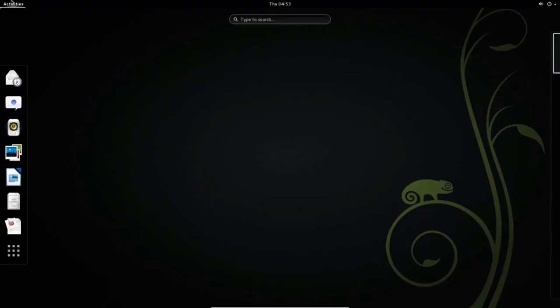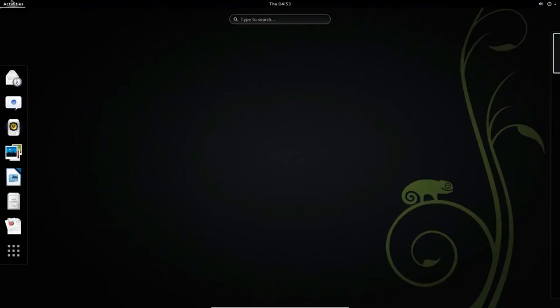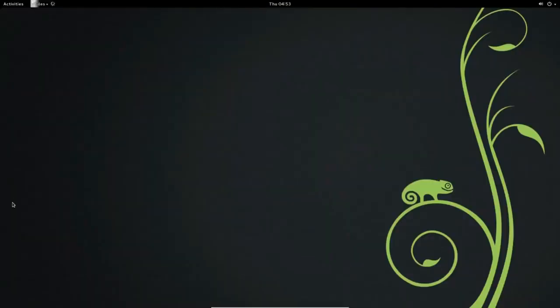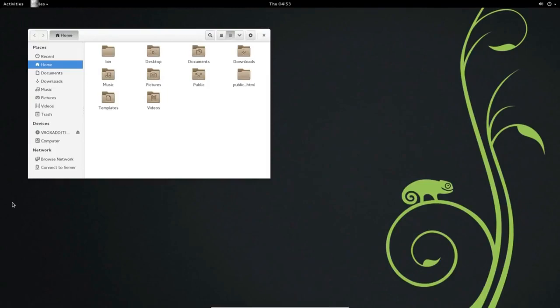Click Activities in the upper left corner of your desktop. In the left panel, click the File Manager icon. This will, by default, open the home directory.